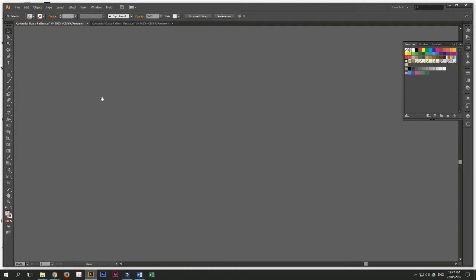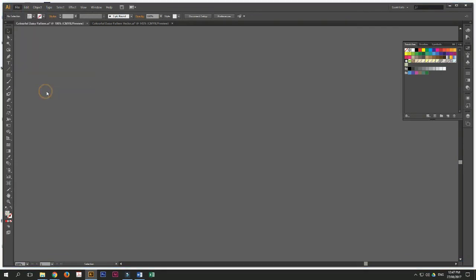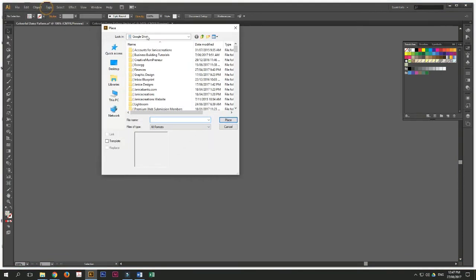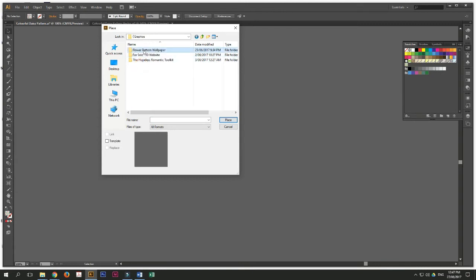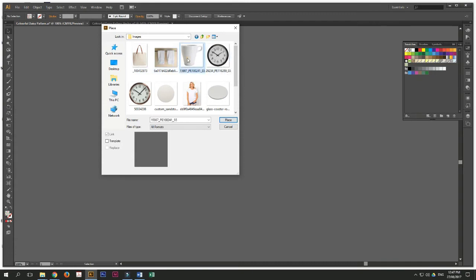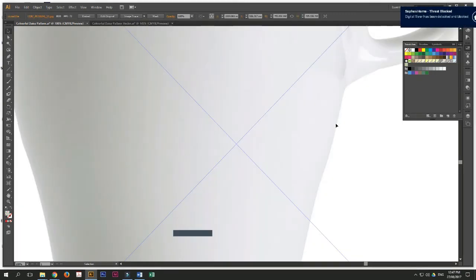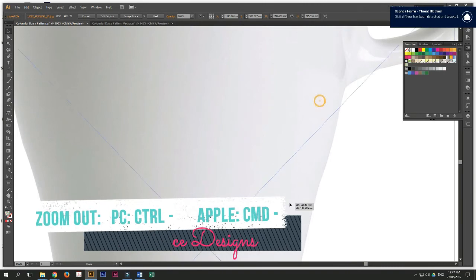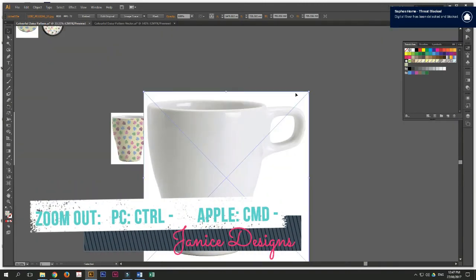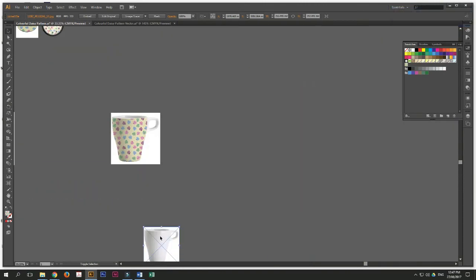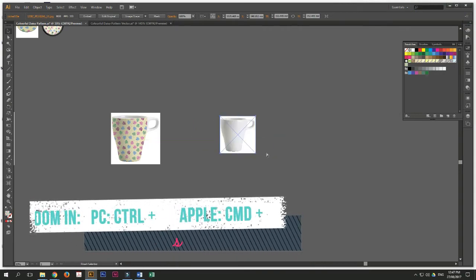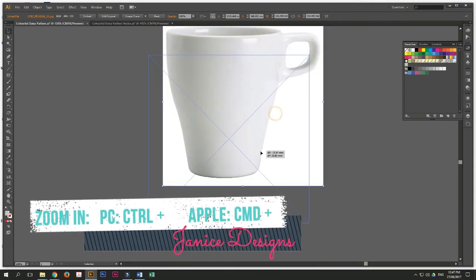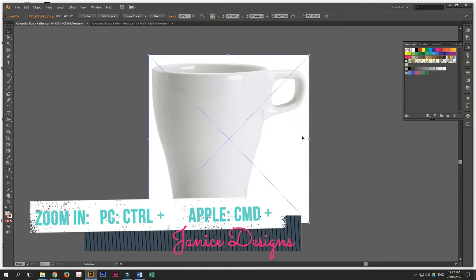So let's recreate this pattern. We'll bring in a new image here. We go to file, place, go to where your images are. You can superimpose on the bag, on the towel, on the clock, but today we'll try to superimpose this mug image on the mug. Just bring it back here.